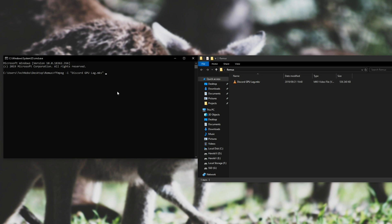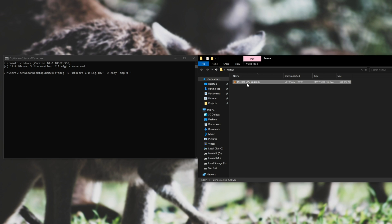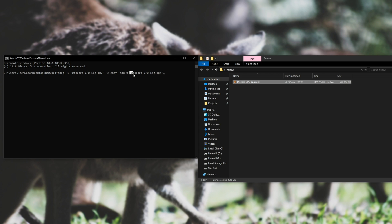Then in CMD, type FFmpeg, space minus I for input, space, inverted commas, paste in the name, close quotation marks. Then, space, quotation marks again. Then we need to specify FFmpeg settings. So I press space, hyphen C, space copy, then space, hyphen map, space zero, space, inverted commas, and then the name of the output file. So I'll copy the name, paste it in, and enter .mp4 instead of mkv, and then closing quotation marks. So what this does, is it sets the input file, tells it to copy both the audio and video codecs, map the audio to the exact same places, and then the output file name.